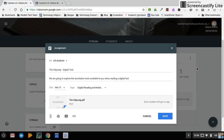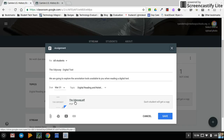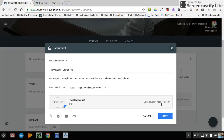As a teacher, you're going to go into Google Classroom, create an assignment, give it a title, some explanation, a due date, and a topic. I then went into my Drive and attached the Odyssey that I had in PDF form. I went to my Drive, attached it, and chose 'Make a copy for each student.'